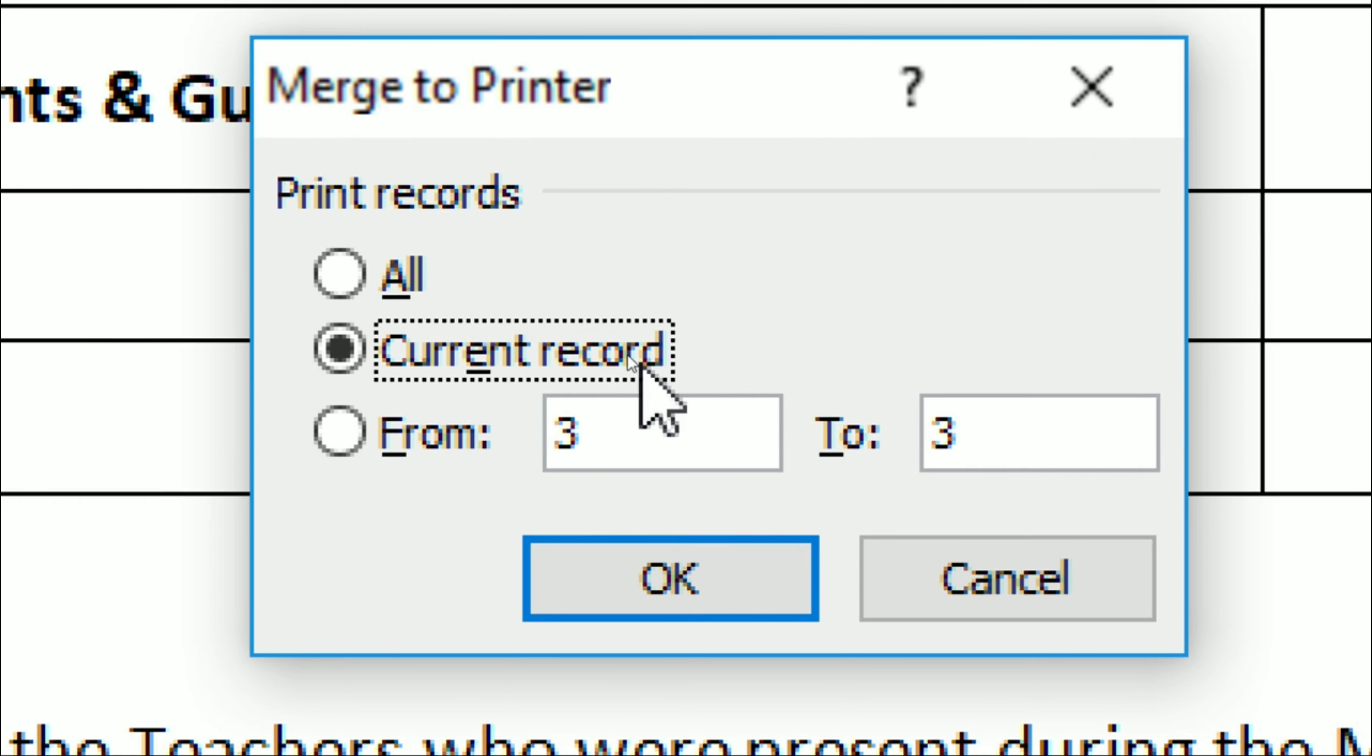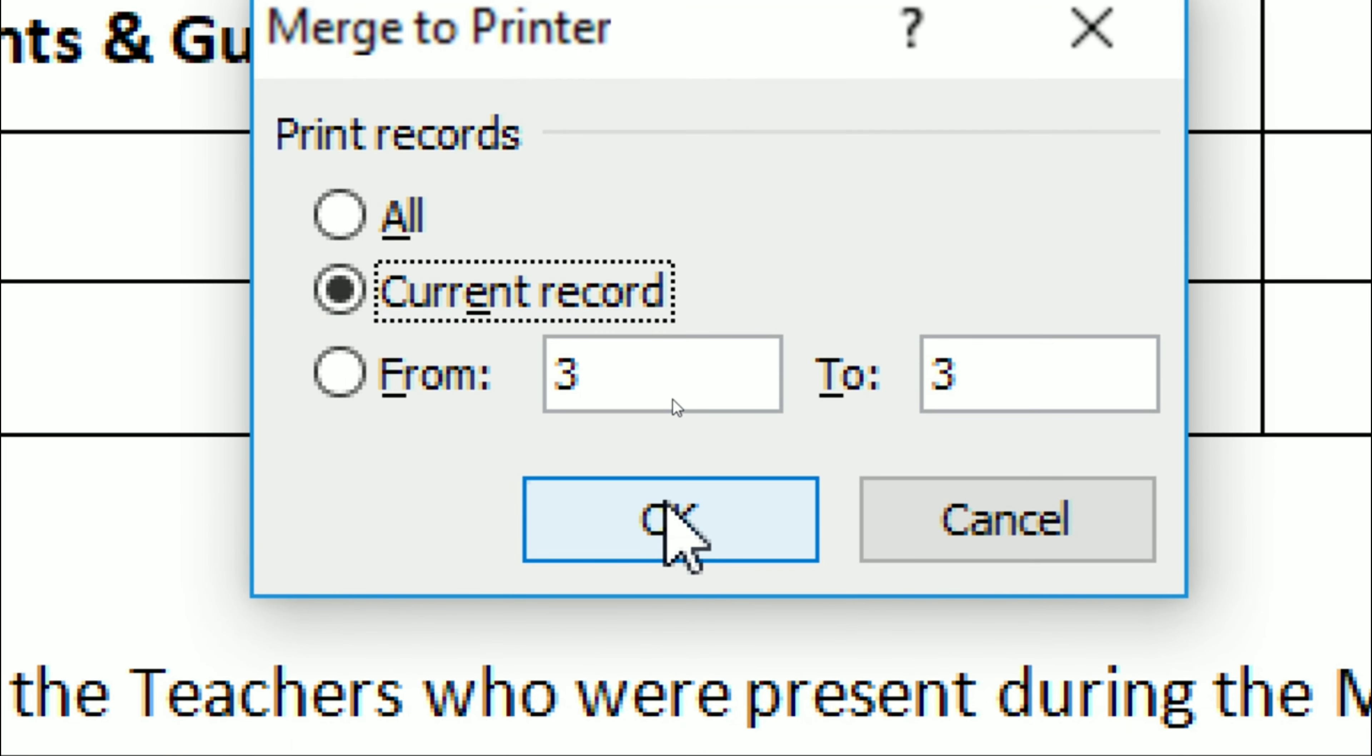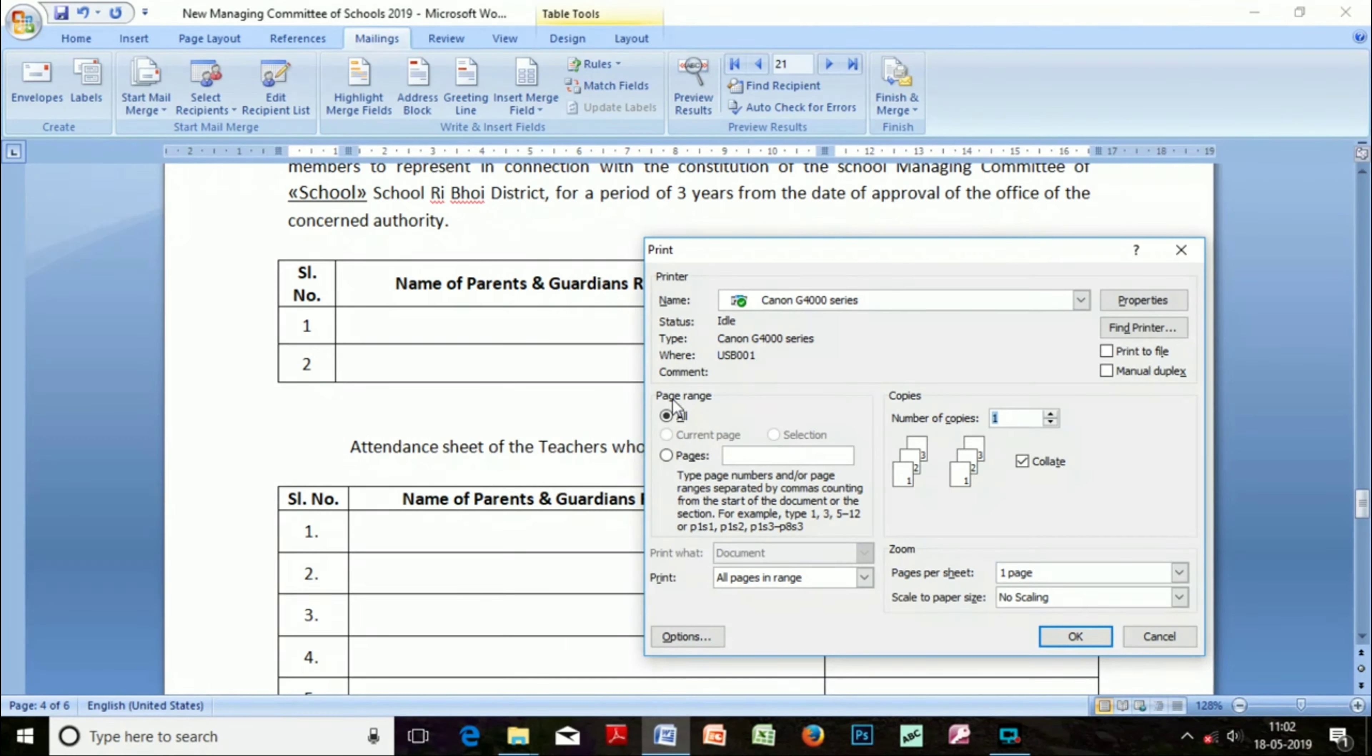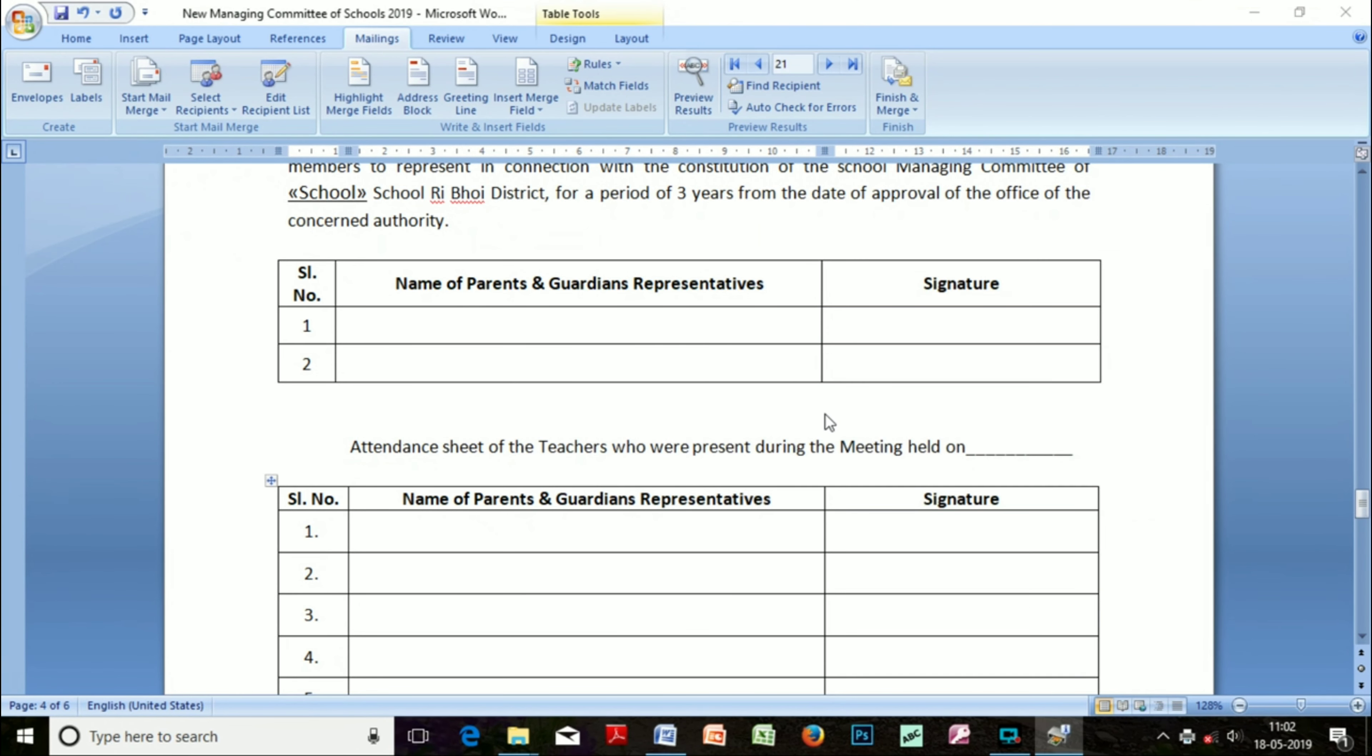And the print window is coming up. Click OK, and that is it. Thanks for watching.